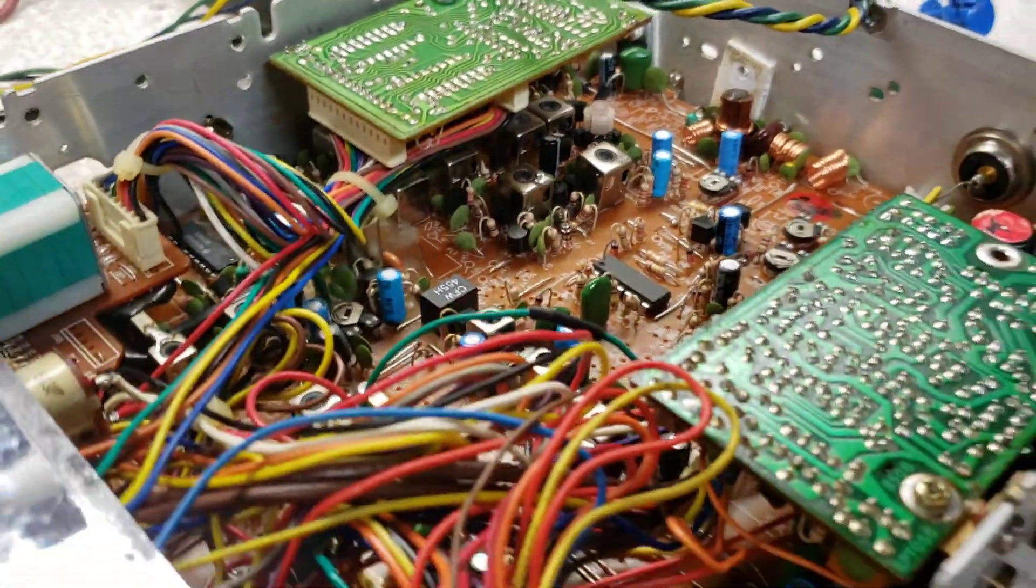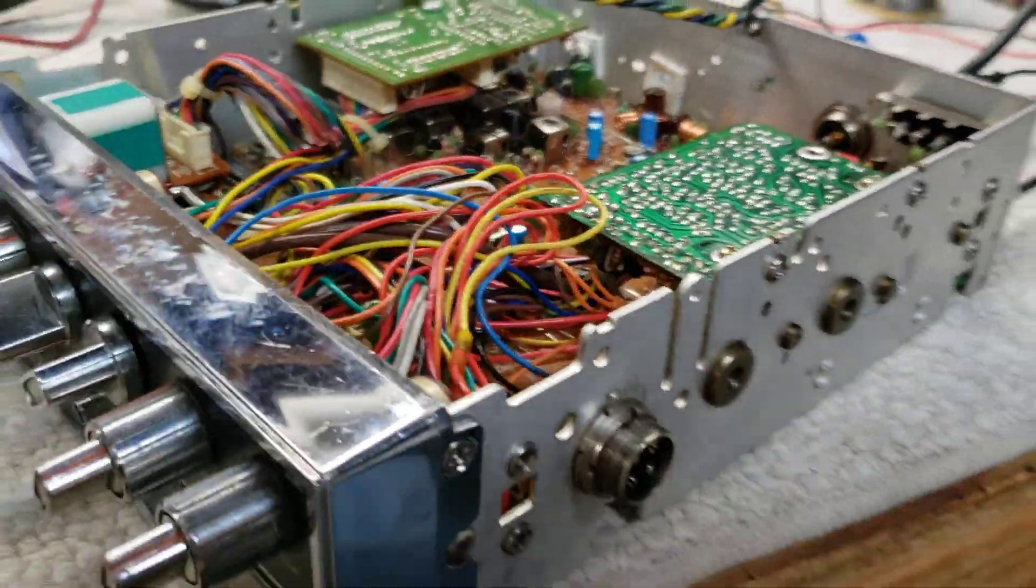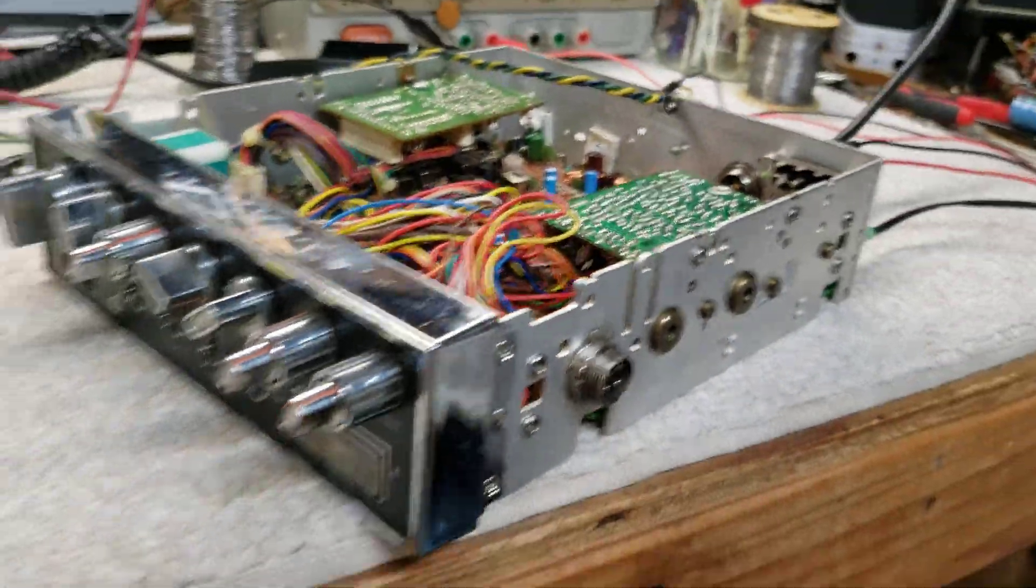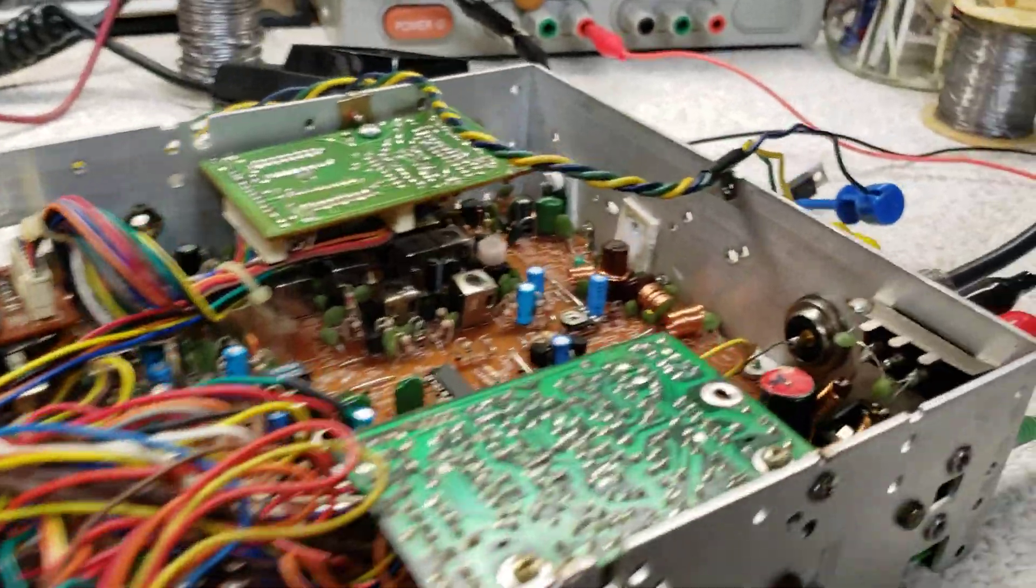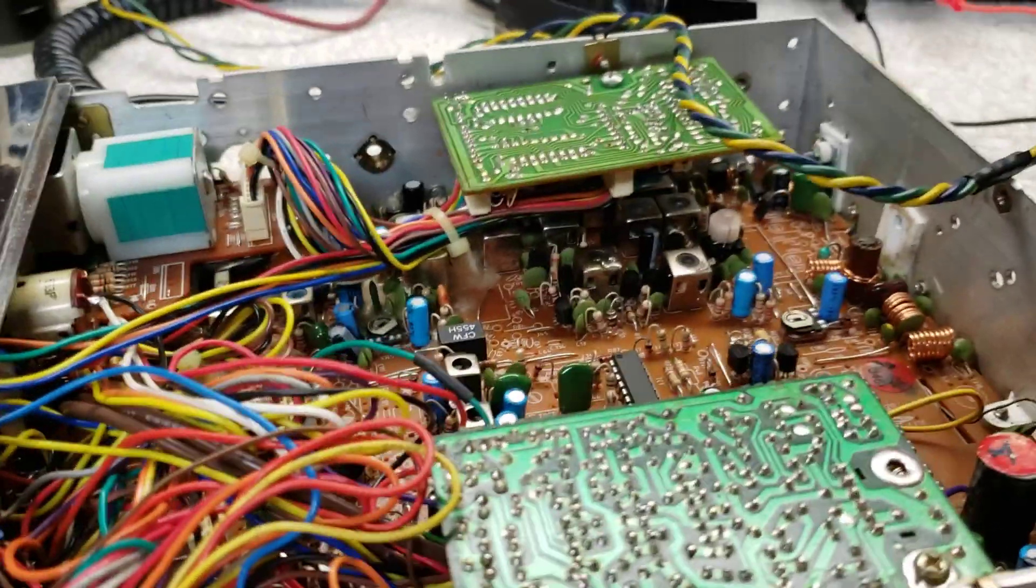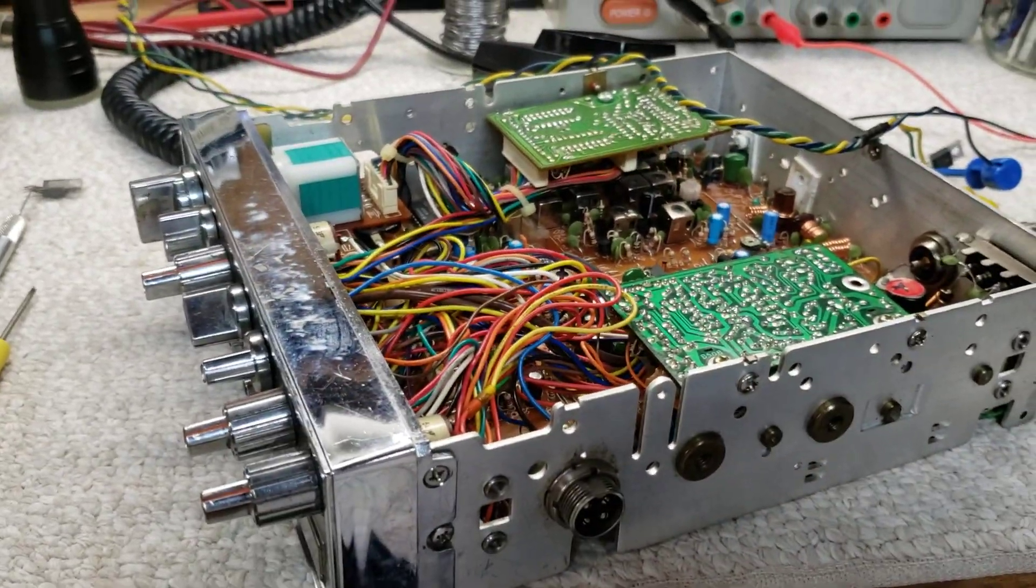I'm going to do a full receiver alignment and transmitter alignment on it while I have it, and try to clean it up a little bit. But I believe that's probably all that's going to be wrong with this one.